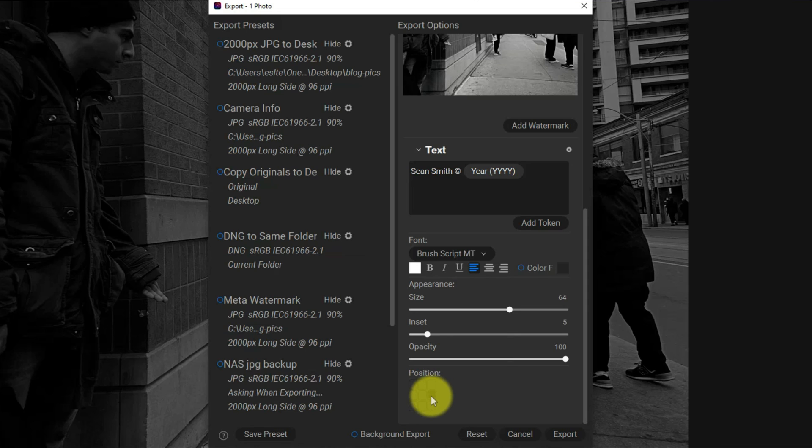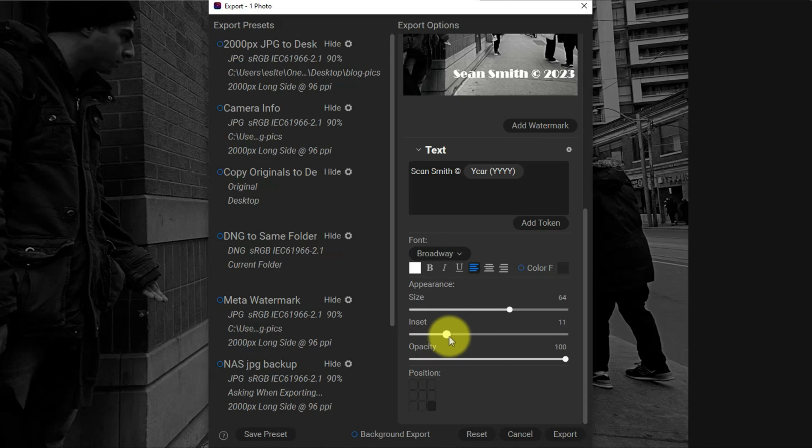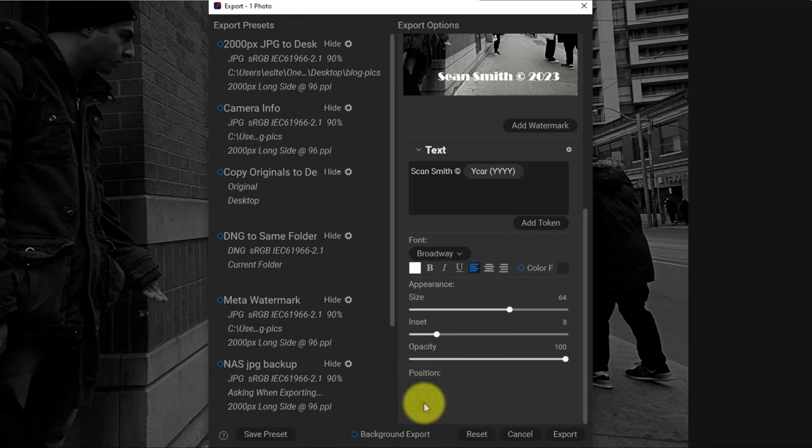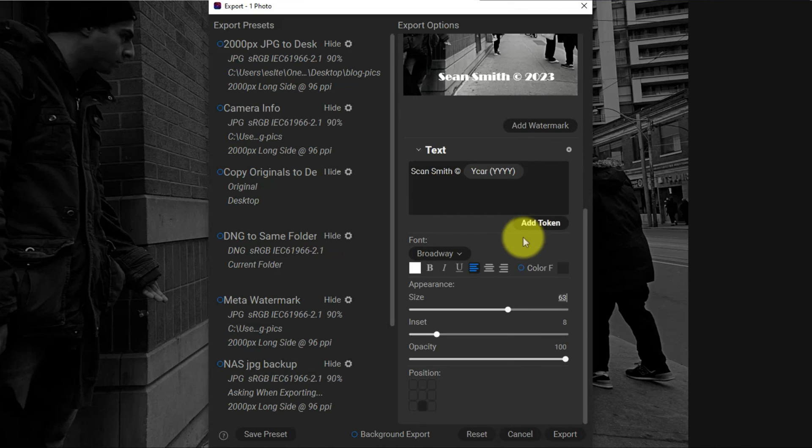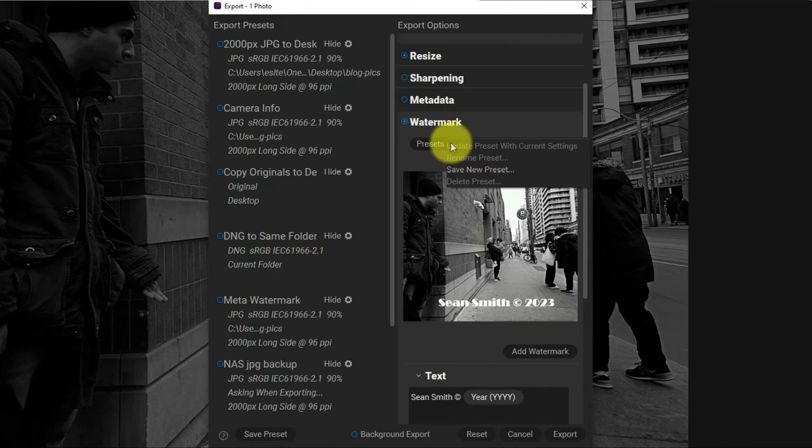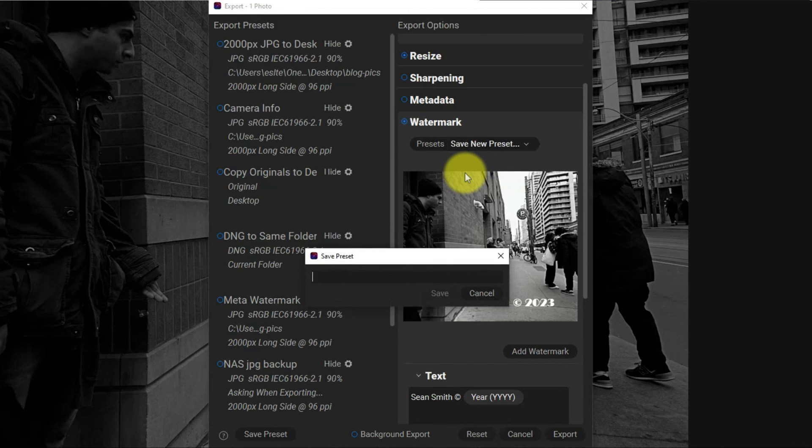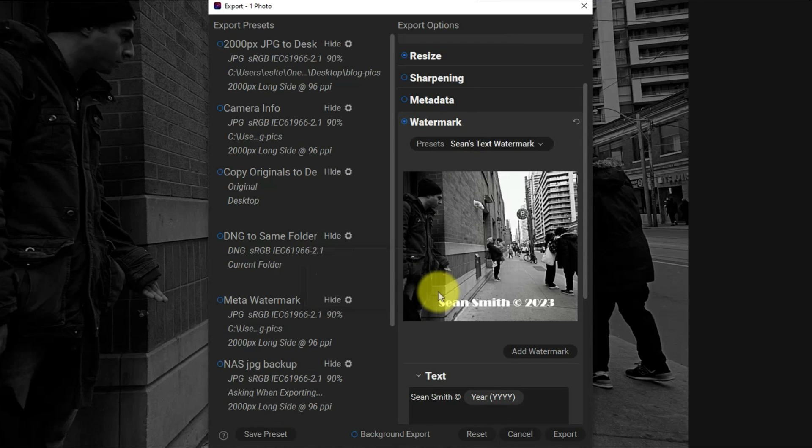Inset chooses up or down. If I'm on one of the corners, inset equally applies it to the top, bottom, left and right. I think I like that. I can save this as a preset. I'm going to save this as a new preset called Sean's text watermark. Then I'm going to export this.